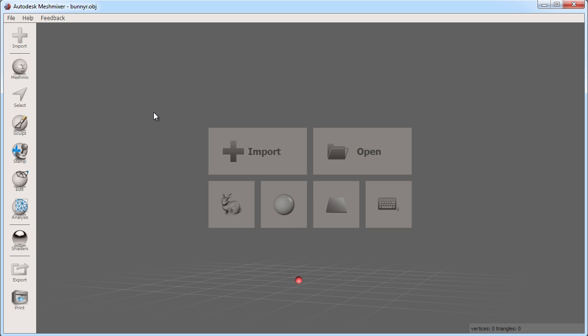In this video we will look at launching MeshMixer for the first time. We'll see the user interface and basic navigation.